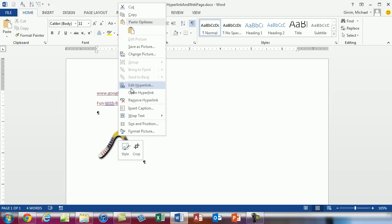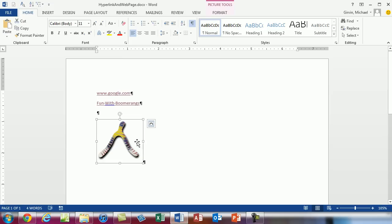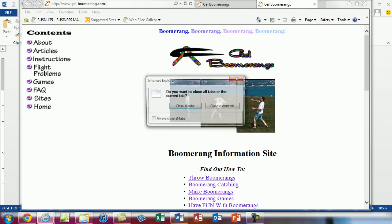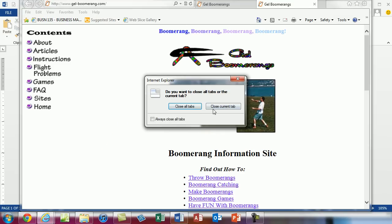When I right click it you can see it says edit hyperlink. So if I control and click it'll open it right up. That was slow. I'm going to close the current all tabs.